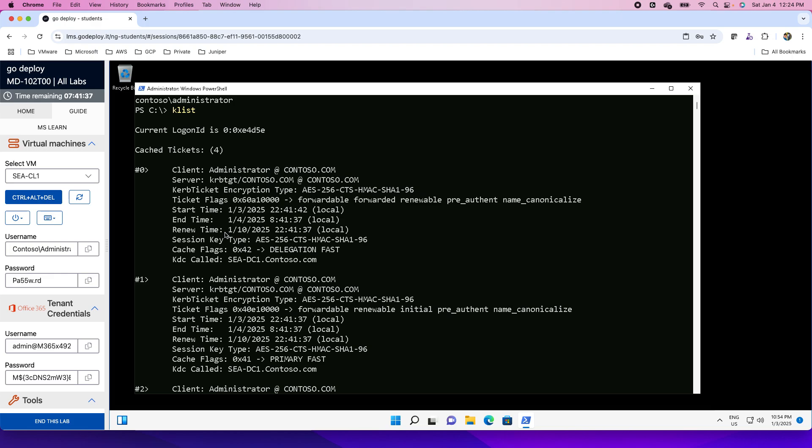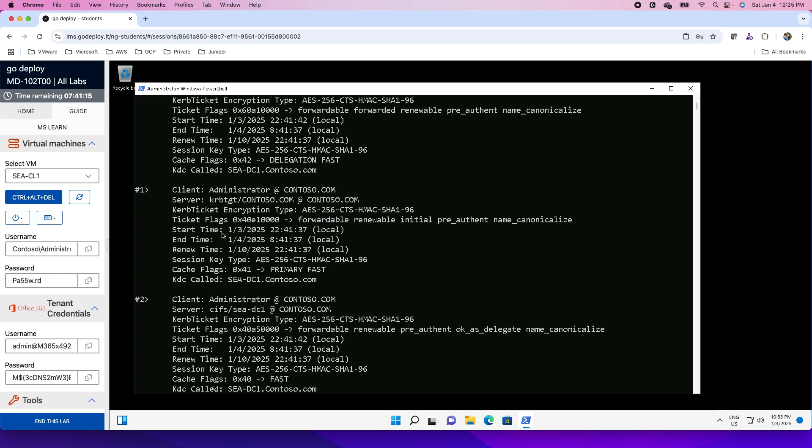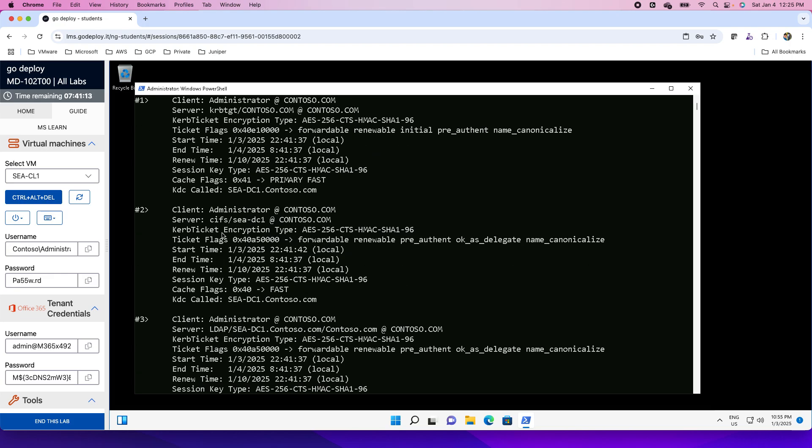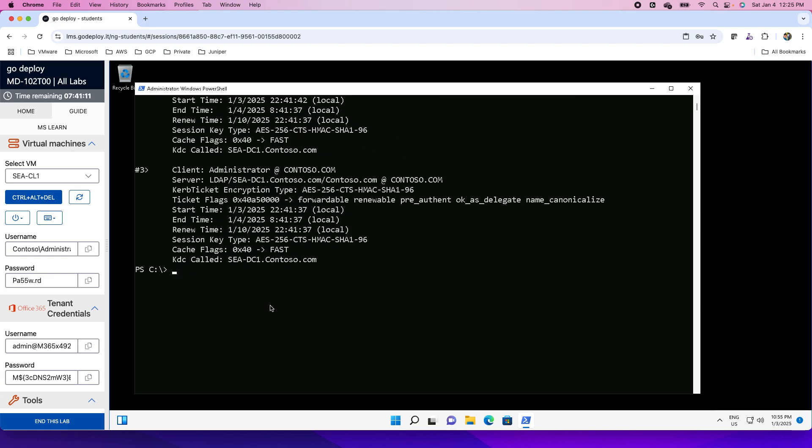The seven-day duration for ticket renewal is because the ticket generation is a time-consuming, resource-intensive process. So the domain controllers do not create a new ticket every time the users log in. Rather than that, they renew the same ticket when the users log in. They update and renew the same tickets. This is to check the validity of the tickets using this Klist command.